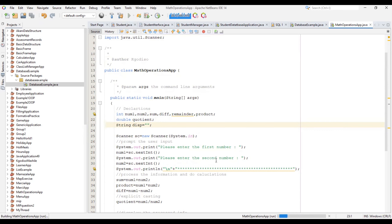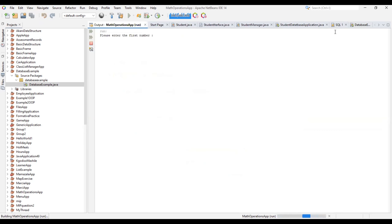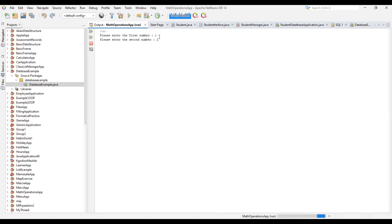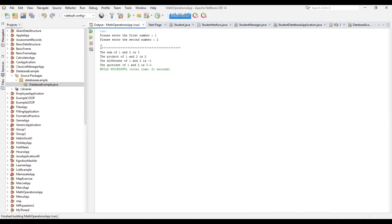When we run it, bear in mind I told you we're going to get a problem with the quotient. This is because in mathematics, an integer divided by an integer should give you an integer. As you can see, the sum of 1 plus 2 is 3 — correct. The product of 1 times 2 is 2, and the difference of 1 and 2 is minus 1. The problem: the quotient of 1 over 2 gives 0.0, which is totally wrong — it's supposed to be 0.5.